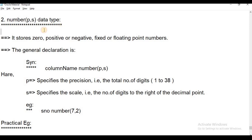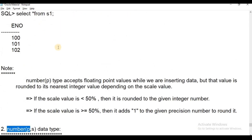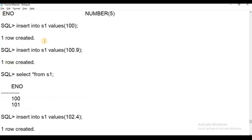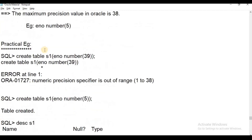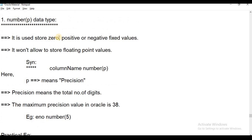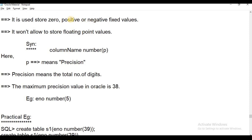In the previous session, number with precision is used for storing only fixed data type values — fixed numerical, that is nothing but integer values. For integer values, NUMBER(P) — where P is precision — is used for storing only positive or negative fixed values.